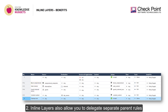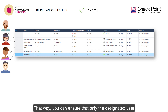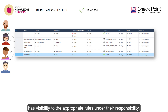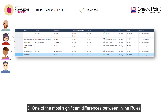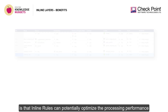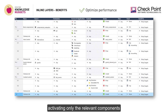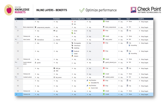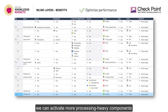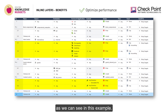Inline layers also allow you to delegate separate parent rules to separate users. This way, you can ensure that only the designated user has visibility to the appropriate rules under their responsibility. One of the most significant differences between inline rules and flat lists of rules is that inline rules can potentially optimize the processing performance of your rule base, activating only the relevant components for processing when it's called for. For instance, we can activate more processing-heavy components such as application and content awareness only on specific connections.